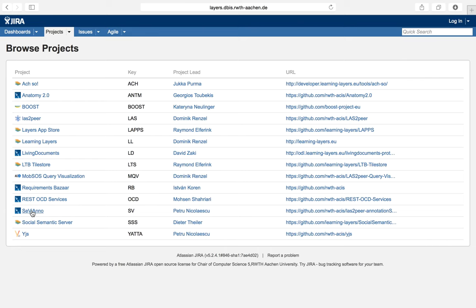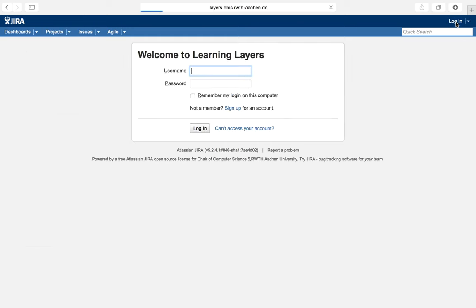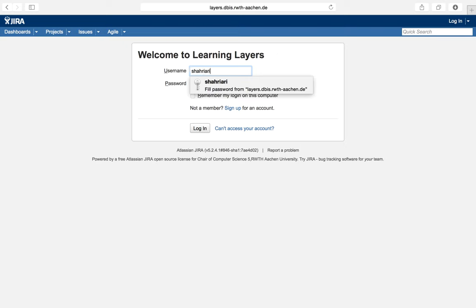Every software development project has its own workflow in which developers and members in the project complete. The workflow is better to be simple and easy to understand and follow. For example, by going to Requirement Bazaar. First, it is better that we sign in to the Jira. I will sign in with my ID.